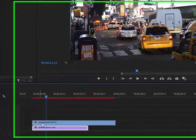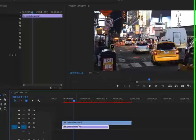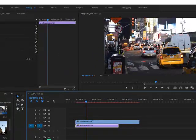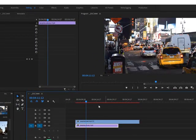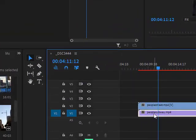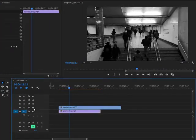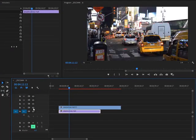Okay, so because People Street, this clip here, is taking up the full size of my screen and it's on top of People Subway, I can't see People Subway. But it's there. If I turn this off I can see that it's actually there.